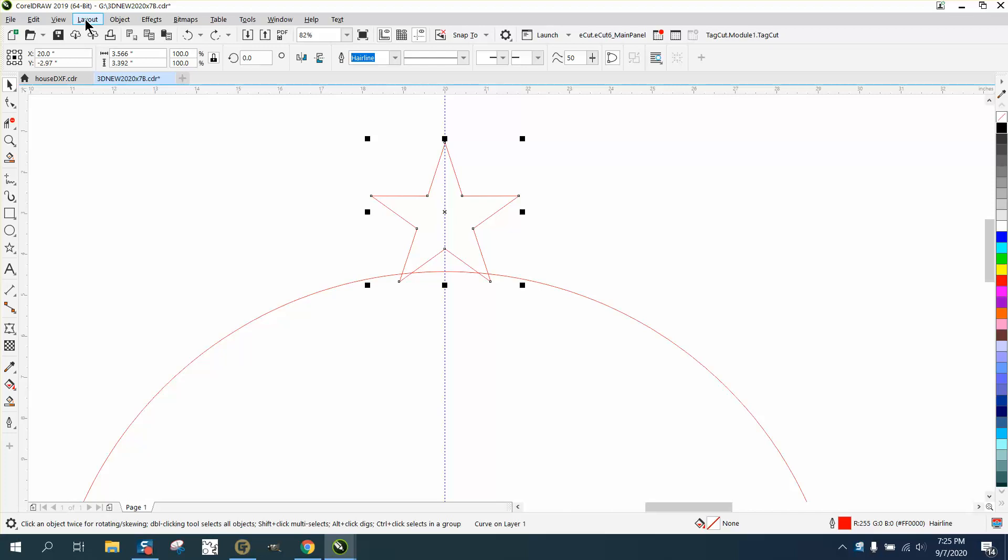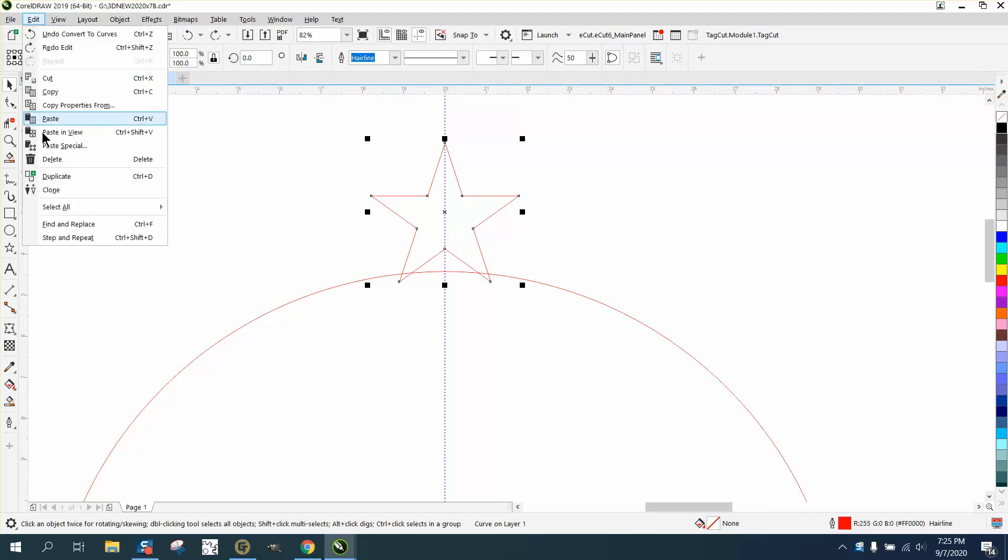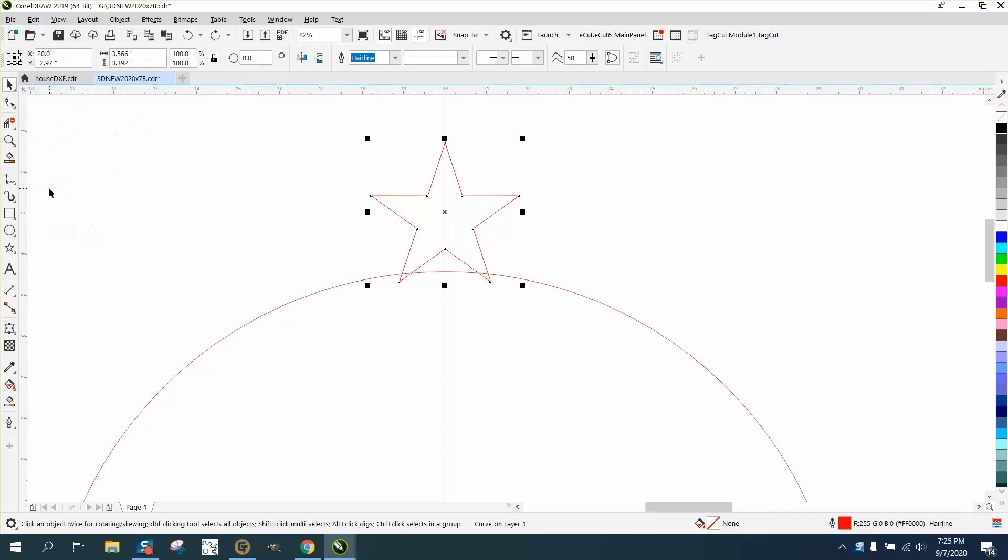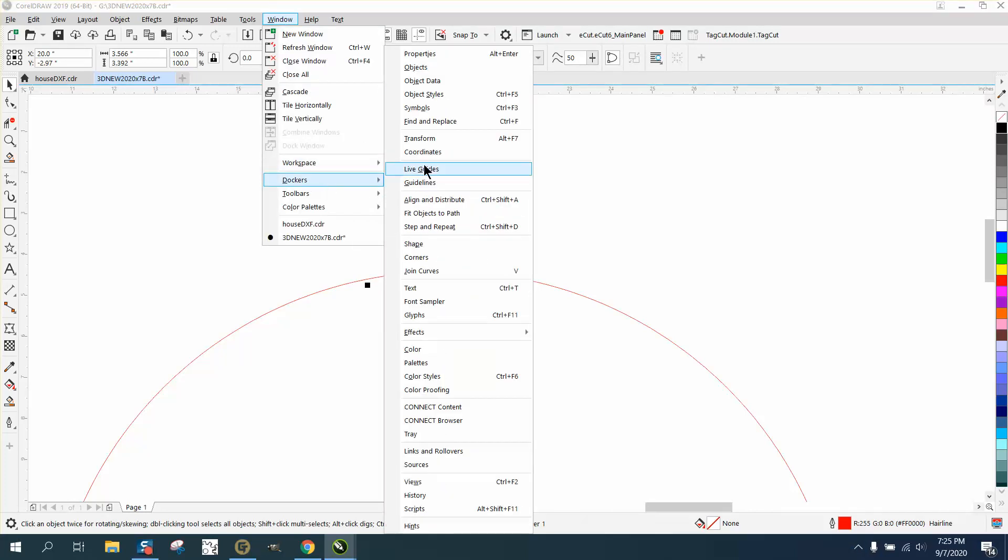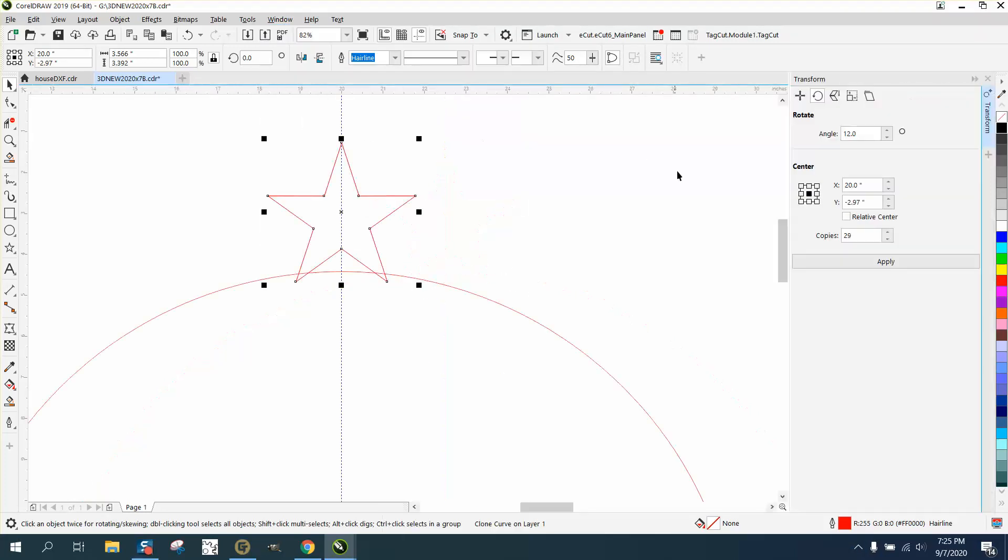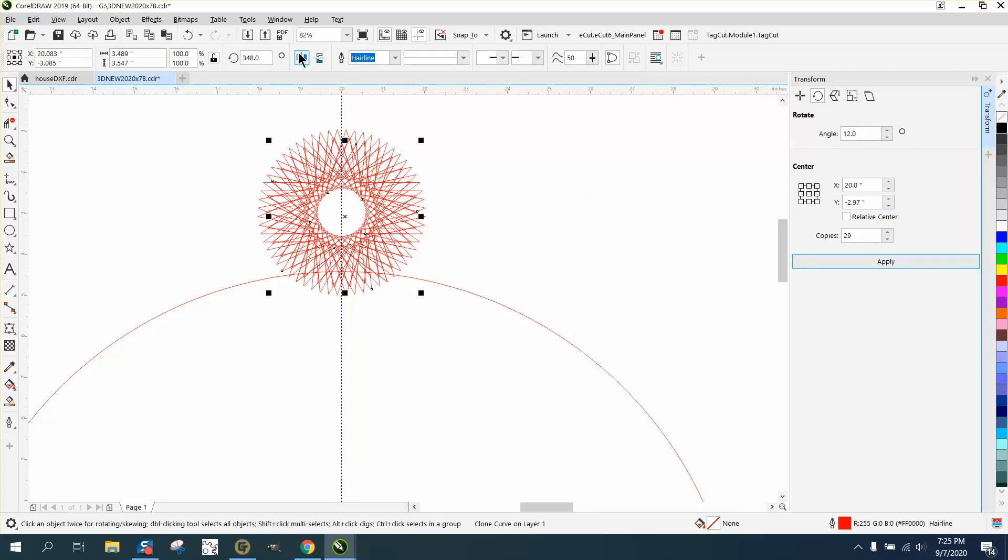So we're going to take this thing, and we're going to go to Edit and clone it. And then we are going to go back to our Windows Dockers Transform, and we're going to do our 12, 30 of them, basically 29.